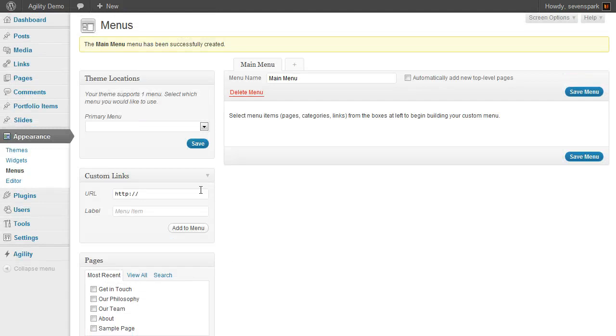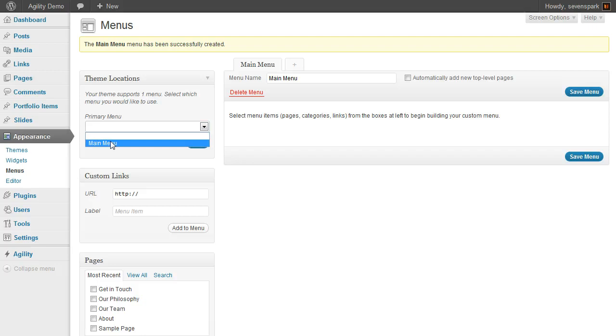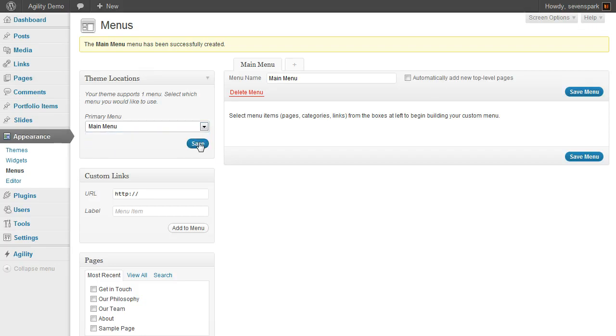The first thing we should really do is set the theme location. Agility has one menu, or one menu location, the primary menu. Whatever we set here is going to be what's displayed on our site. So you might create multiple menus. You have to tell it which one you want it to show. We're going to select Main Menu and click Save.